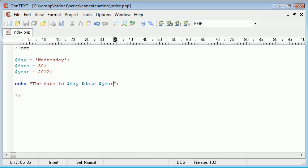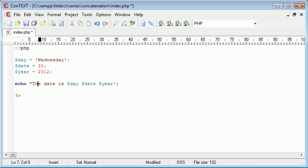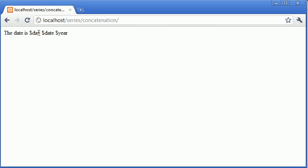We don't need to concatenate because we're using variables within a string. Now you might think that this will output dollar sign year. In actual fact if we had single quotation marks you can see what happens. You can see that it's literally outputted the dollar sign day, the dollar sign date, the dollar sign year.